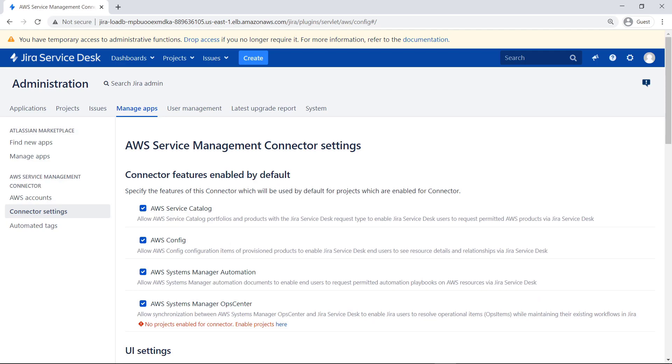Here you can see the connector settings that are enabled by default, including AWS Service Catalog, AWS Config, AWS Systems Manager Automation, and Systems Manager Ops Center. Ops Center integration was recently added to allow Jira users to resolve operational items while maintaining their existing workflows in Jira. You can uncheck any of the features you don't want the connector to use.